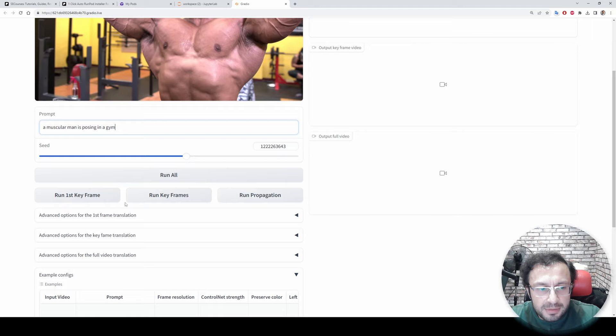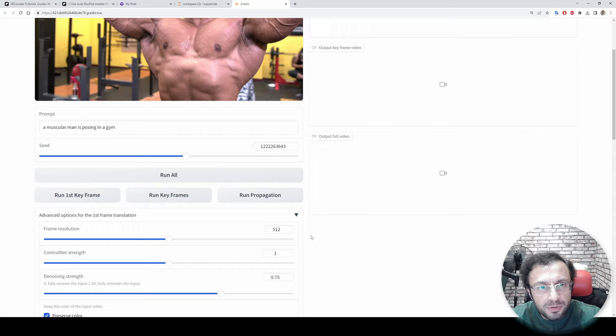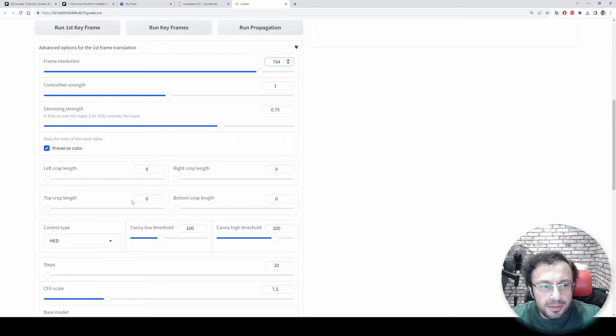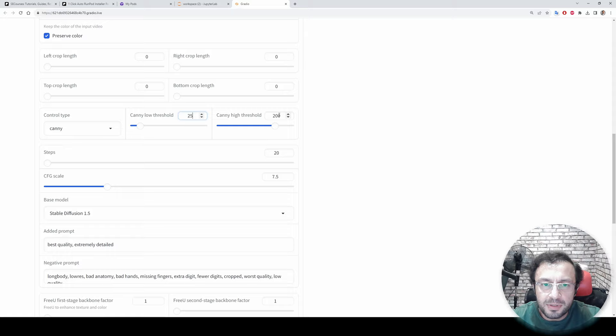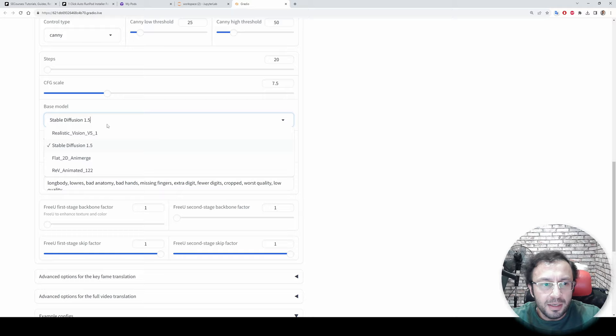In this scene, a bodybuilder is posing in a gym, so 'a muscular man is posing in a gym'. Then there are several settings. Default settings are really good but if your video is HD, I suggest you to make this 704. Then I suggest you to change this to Canny, make Canny low threshold 25, high threshold 50.